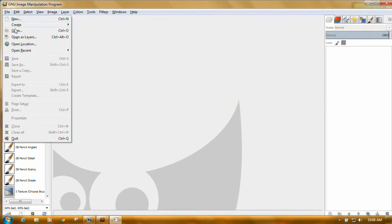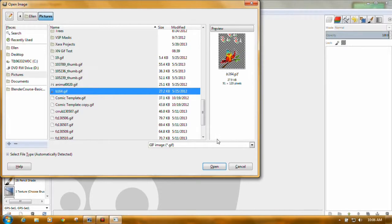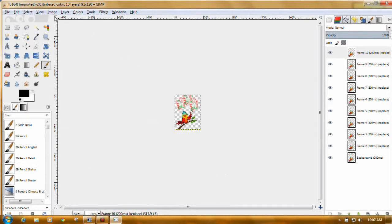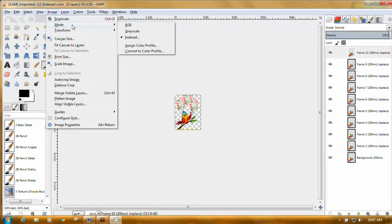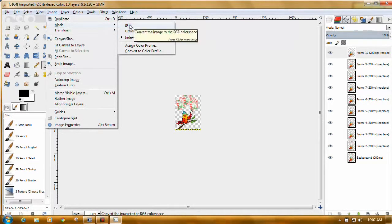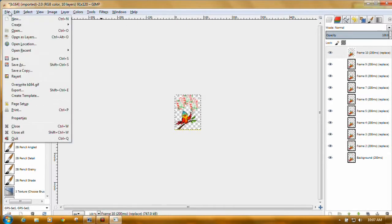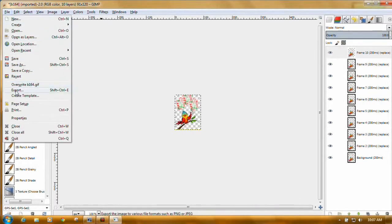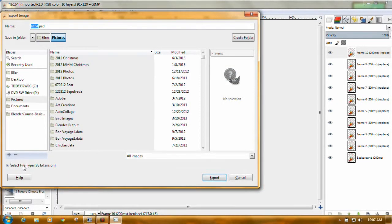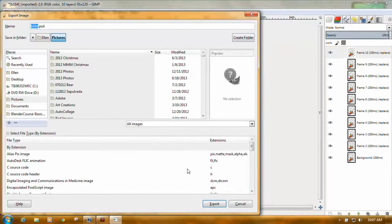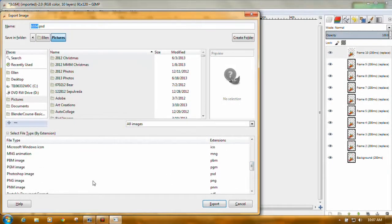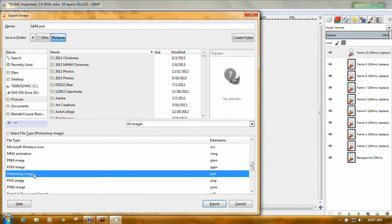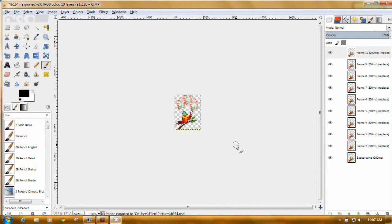Then file, open as layers. This time we want the little bird that's right below our little panda. Same thing. Come up here to image, mode. Once again, it's a GIF, it's indexed color. Click on RGB. File, export. Select file type in the lower left. Scroll down to Photoshop image. And export. That's all there is to it.